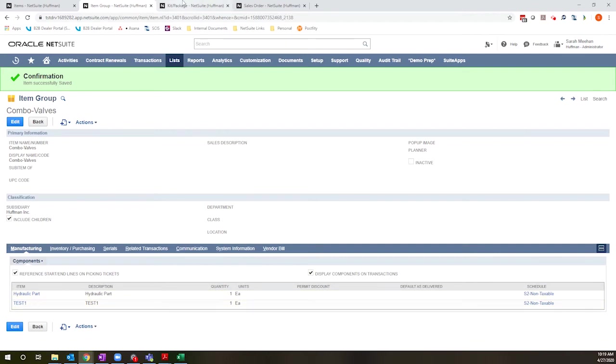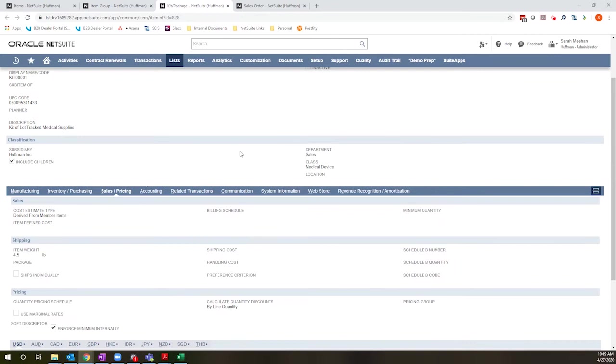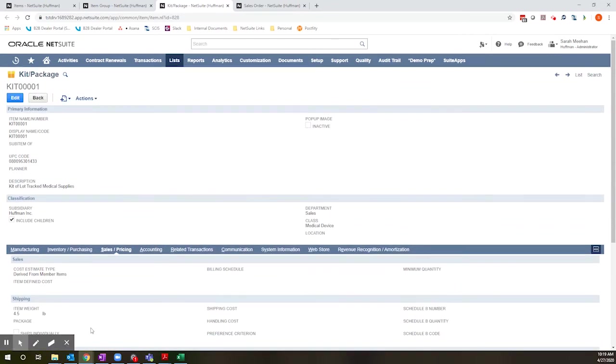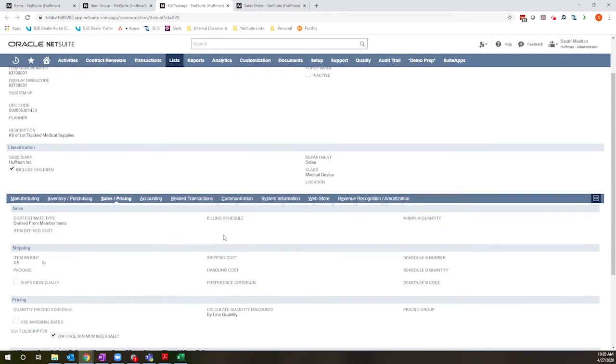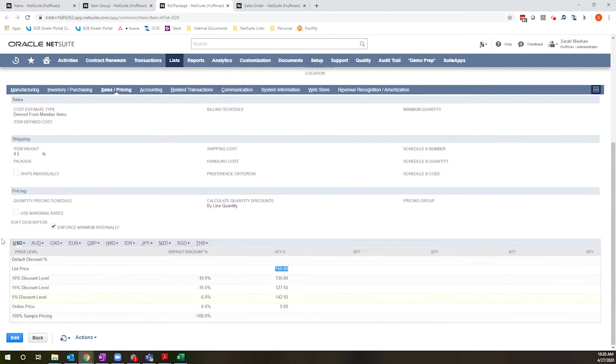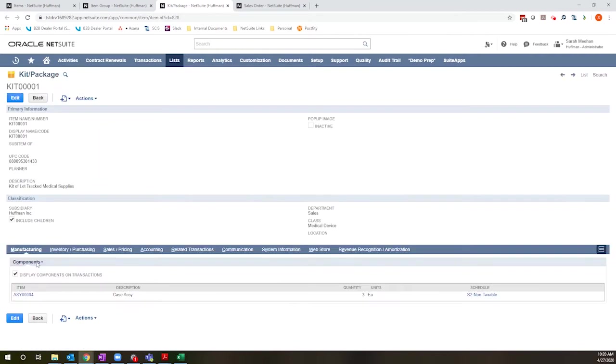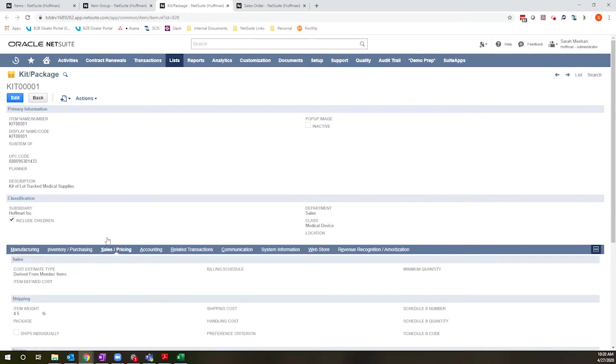I have very similar options on the kit package item. So header level fields, my component items are configured here on the manufacturing tab. But what is unique to the kit package type is that I have a sales pricing tab.